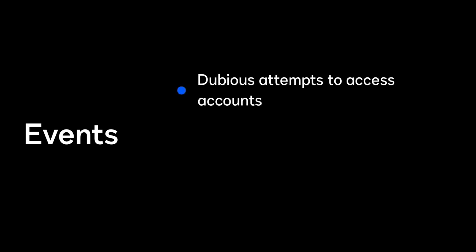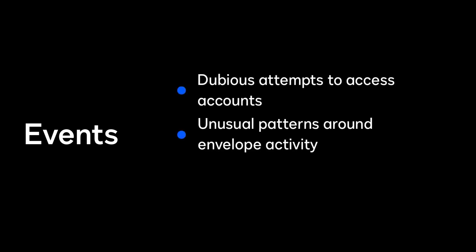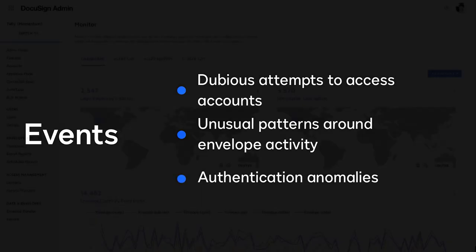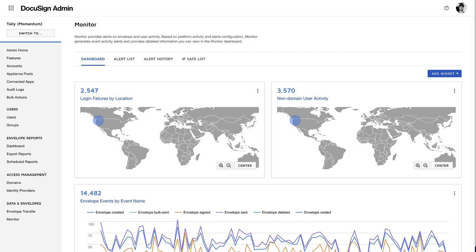Account activity includes dubious attempts to access accounts, unusual patterns around envelope activity, and authentication anomalies. These occurrences are called events and they can potentially indicate suspicious activity, security breaches, and cyber attacks.